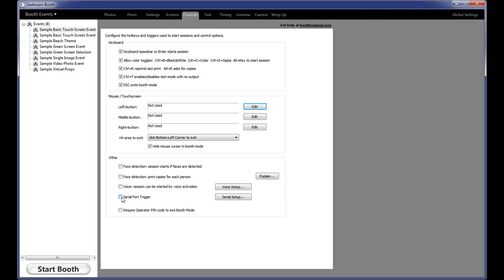Serial port trigger is an older way of connecting arcade buttons to your computer — some older booths being retrofit with Darkroom software use that. The very last option is 'Require operator PIN code to exit booth.' If guests have keyboard access, they could easily hit escape to exit booth mode, so you might want to check this option. When enabled, anyone trying to exit booth mode will be asked for the PIN code. The default code is four zeros (0000). We get calls from people saying it suddenly requires a code to exit, and it's because they accidentally checked that option — so remember your PIN code.